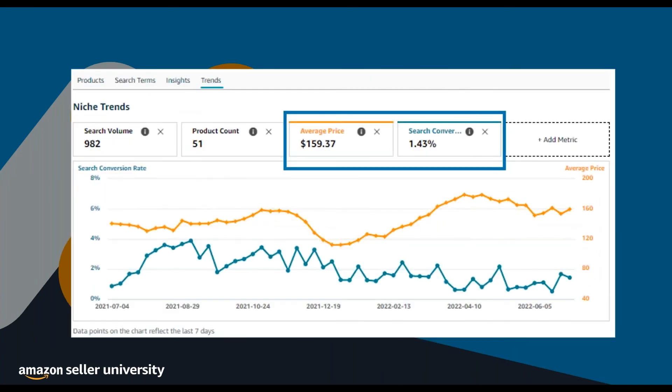Use a niche's average price to learn if search conversion rate and price decreases are directly related. If a niche shows a consistent drop in pricing, you'll want to think about your margins before launching a new product. You can also use pricing history to understand the best times to run deals and lower prices to stay competitive. If you see frequent price drops and spikes, you may want to run deals accordingly. Finding a niche with high search conversion rates and a high average price could indicate a less competitive niche or a customer base willing to pay a premium for a popular product.